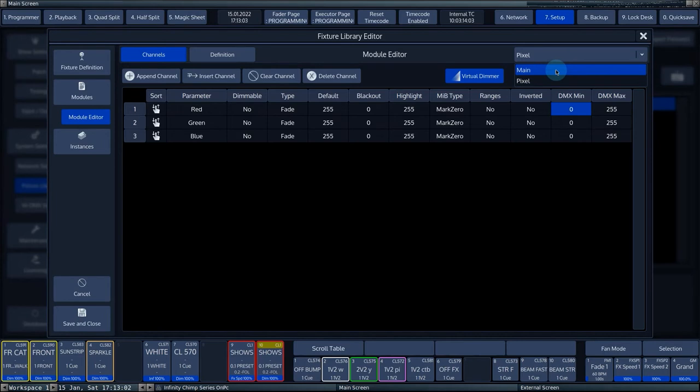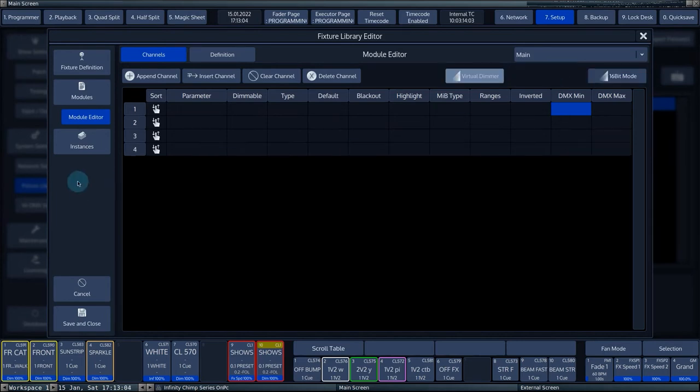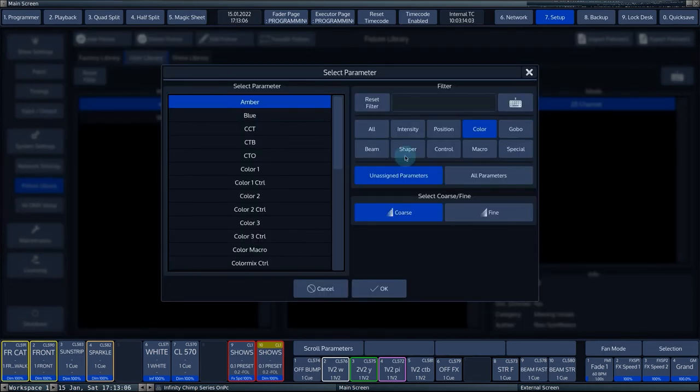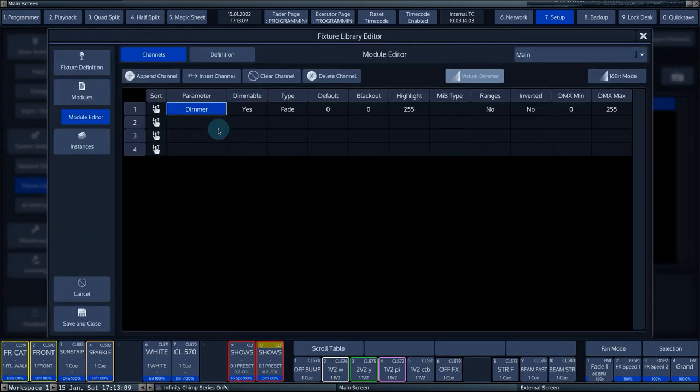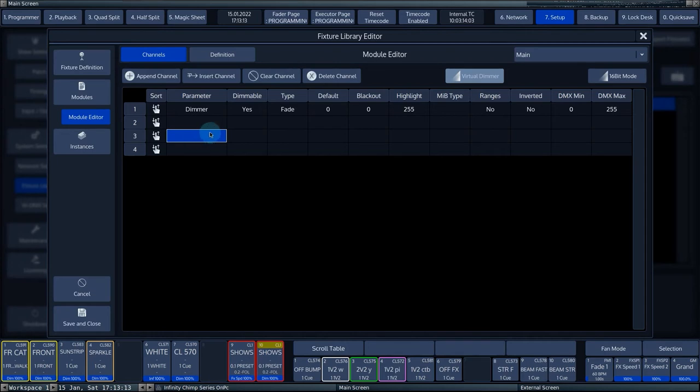For Channel 1, we select a Dimmer parameter. For Channel 2 and 3, we select the Tilt parameter and for Channel 3, we select the Find function to make this channel 16-bit.